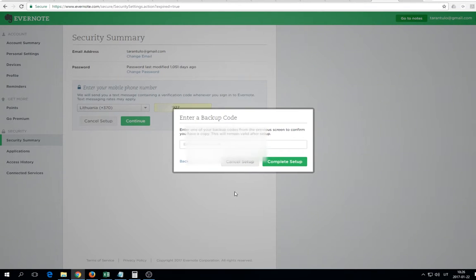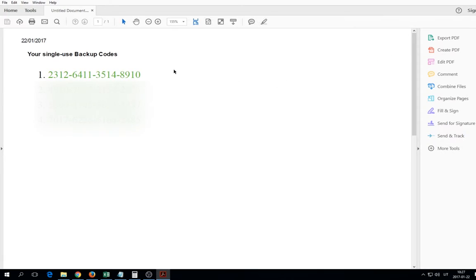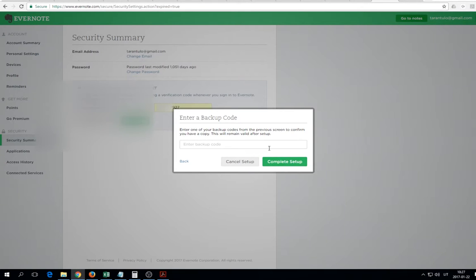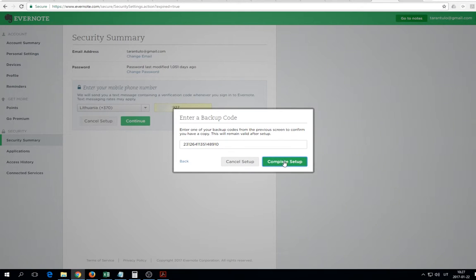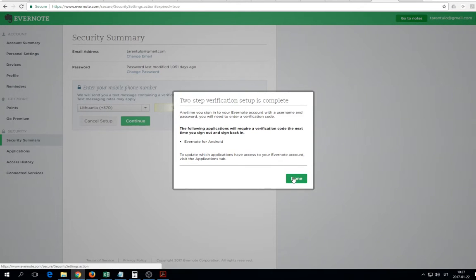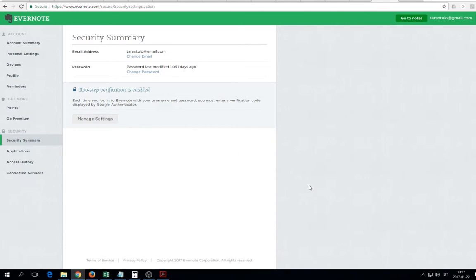Click continue. Now it asks to enter a backup code. Just copy one code and paste the code. Complete the setup. The two-step verification setup is complete.